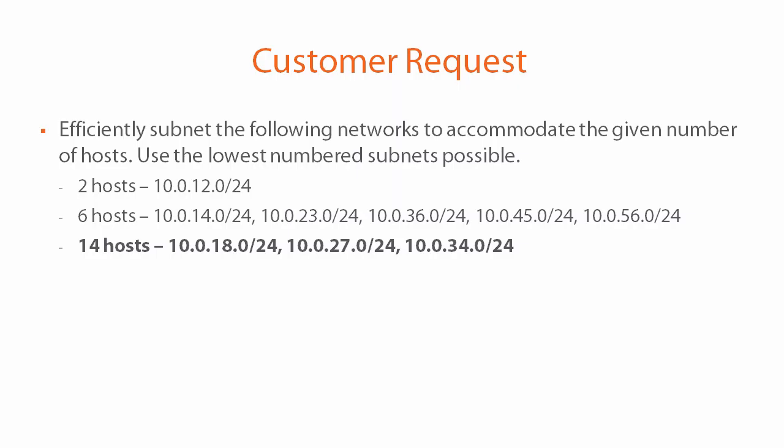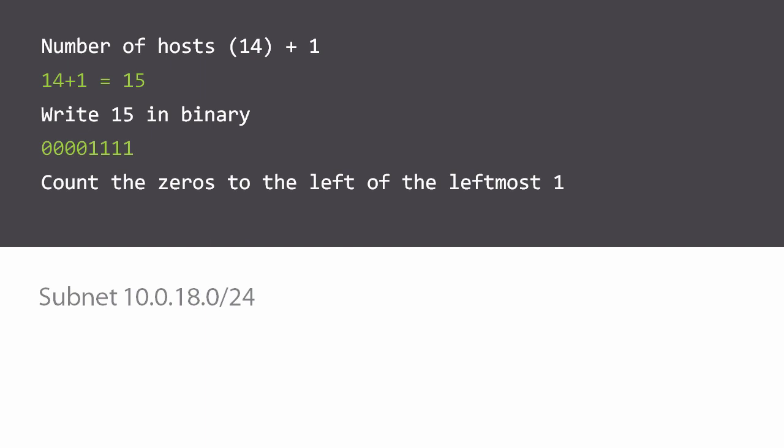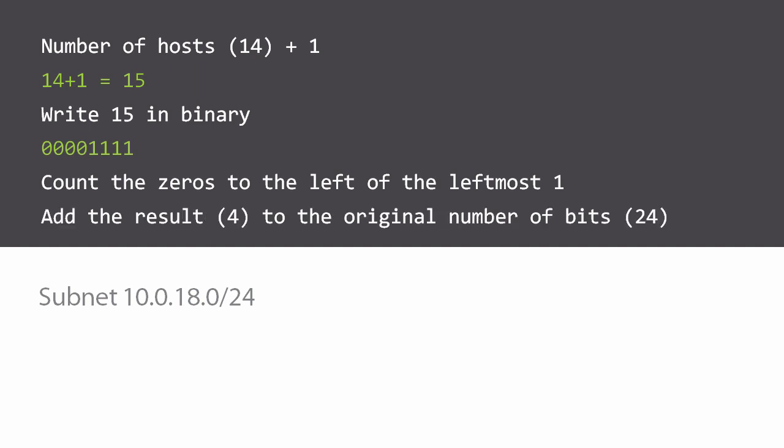Finally one more example, let's try this with the 14 hosts for the 10.0.18, 27, and 34.0/24 networks. We'll add one to the number of hosts to get 15. We convert 15 to binary and count the number of zeros to the left of the leftmost one. There are four so we add four to the number 24 and we get 28, a 28-bit subnet mask.